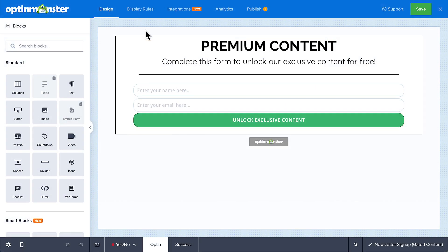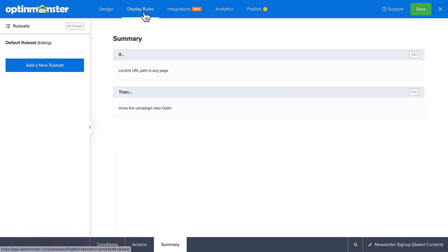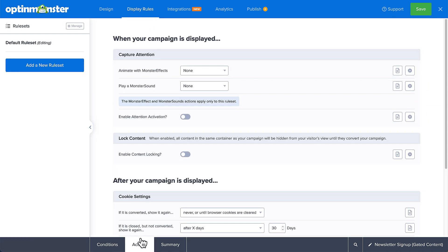Here, I've just finished designing my inline campaign and now I'm ready to enable the content locking feature. To do so, I'll head over to display rules and then navigate to the action step. Under content lock, toggle the switch to enable content locking.